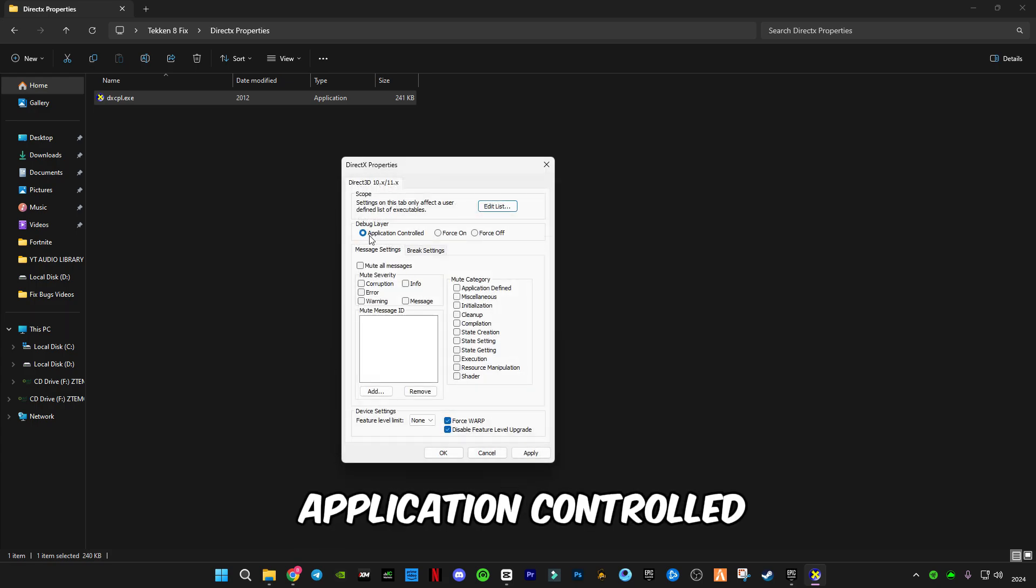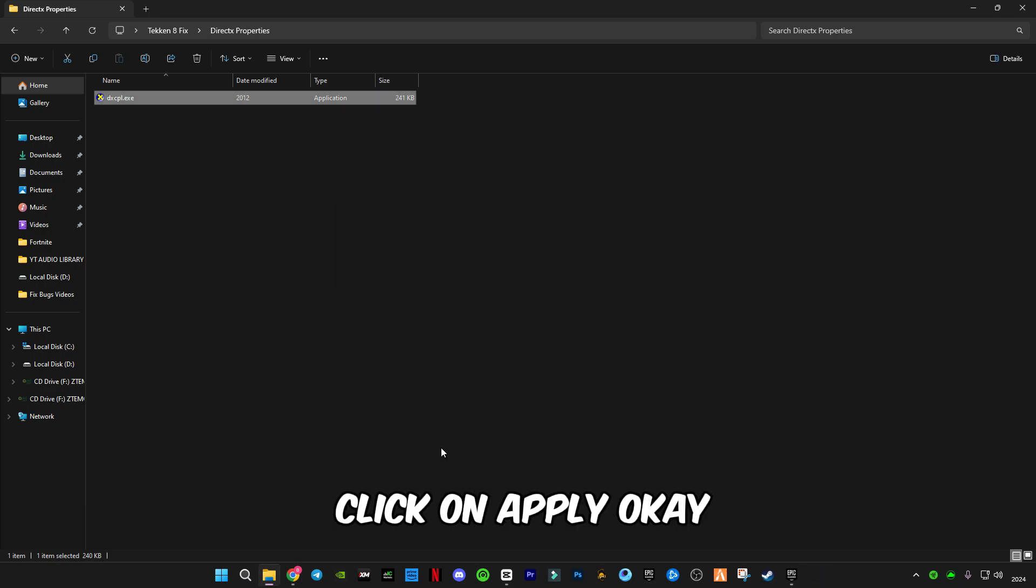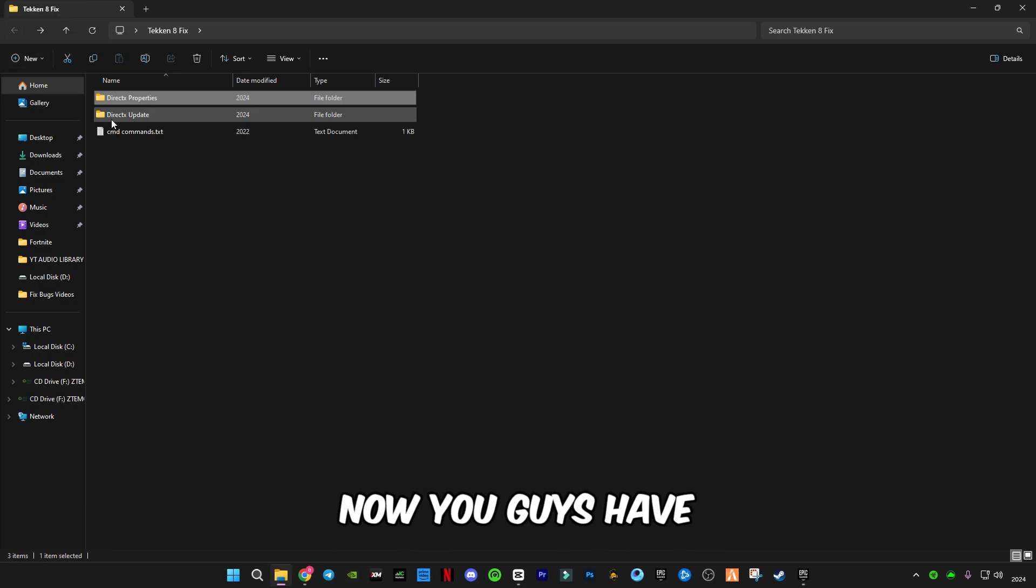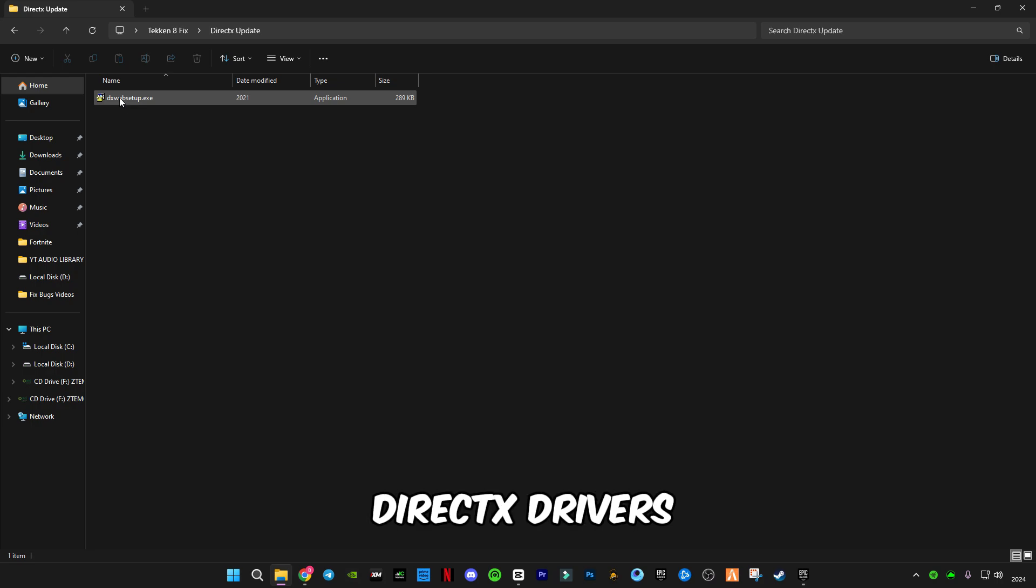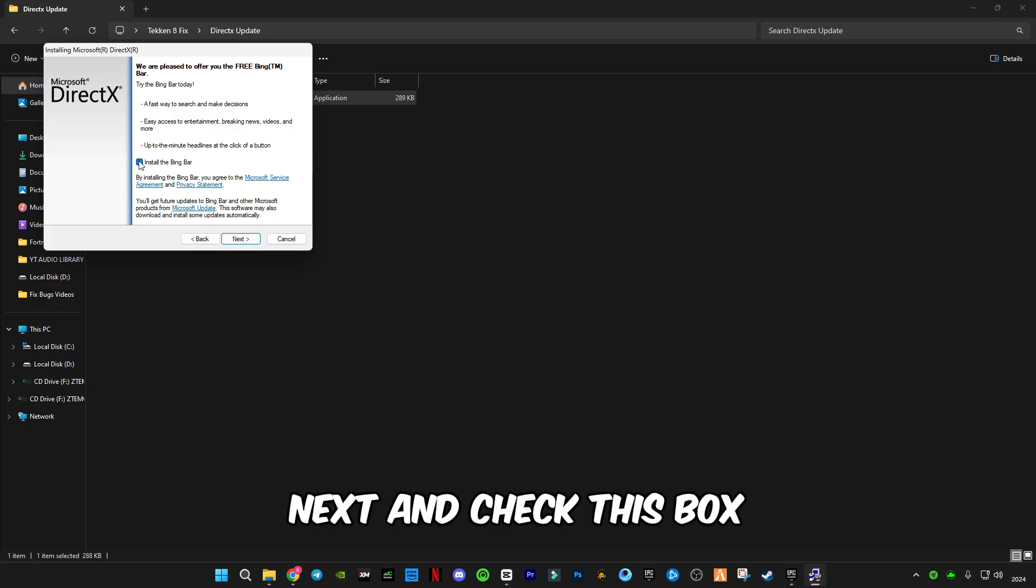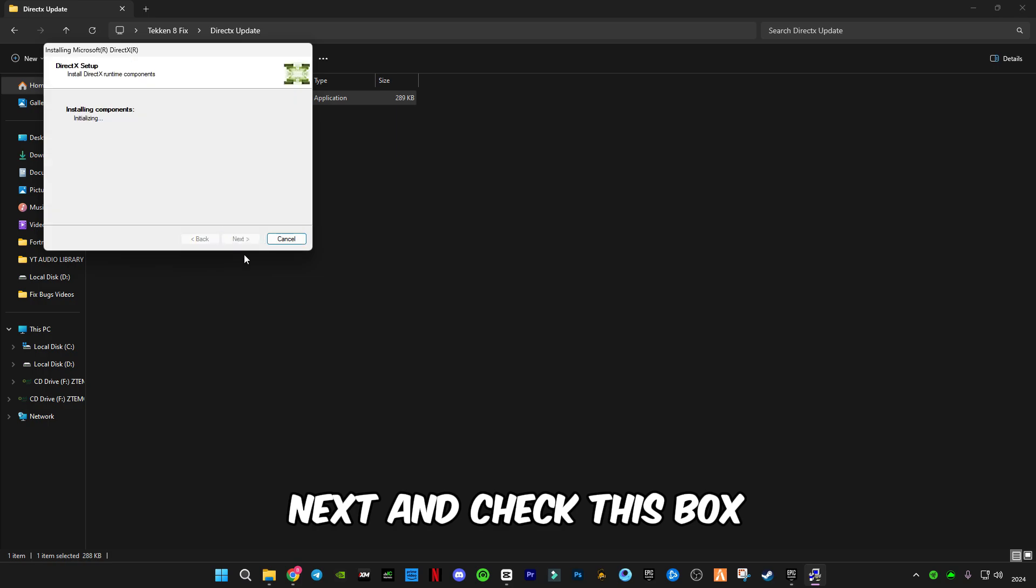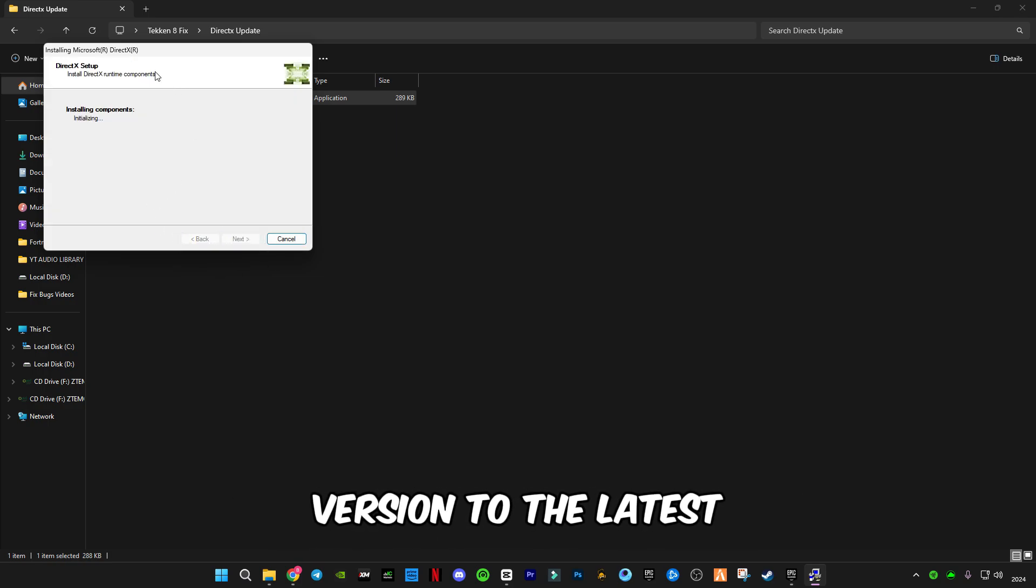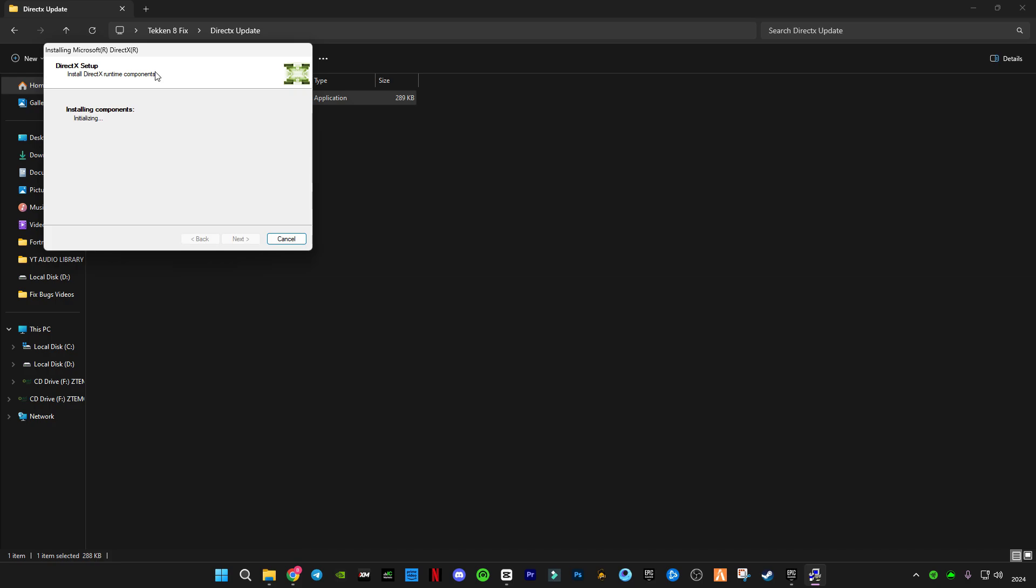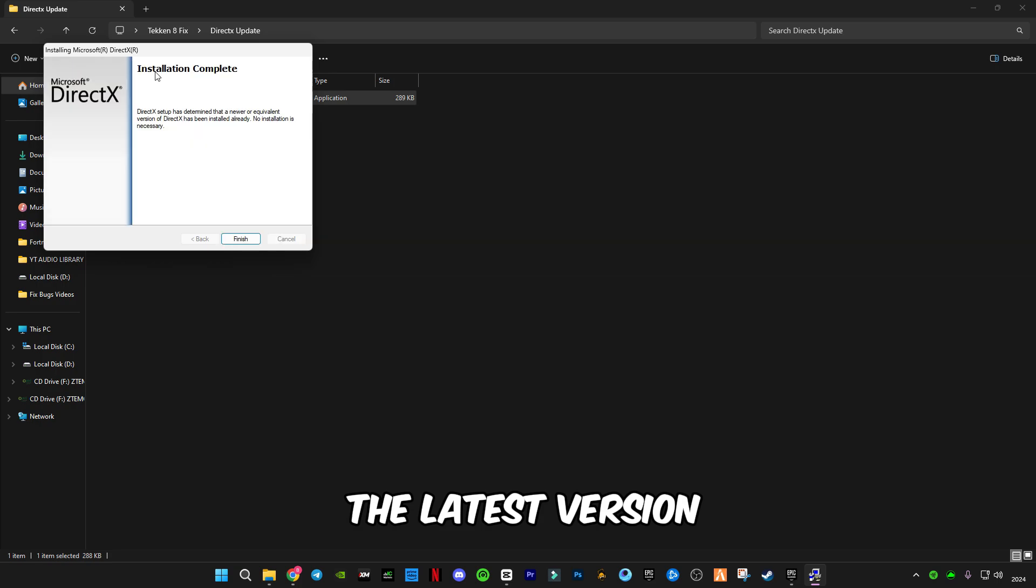Also check Application Control and these two boxes, click Apply, OK. Now go back. You guys have to update your DirectX to the latest version if it's required, otherwise it will say you have the latest version. Click Finish.